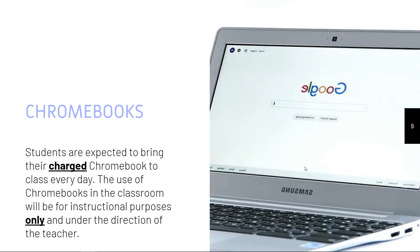Chromebooks are required. Students are expected to bring their charged Chromebooks to class every day. Use of Chromebooks in the classroom is for instructional purposes only and only at the direction of the teacher. We use basically five websites that we'll be working with, and that's where you should stick to. In class, you should be working solely on statistics.